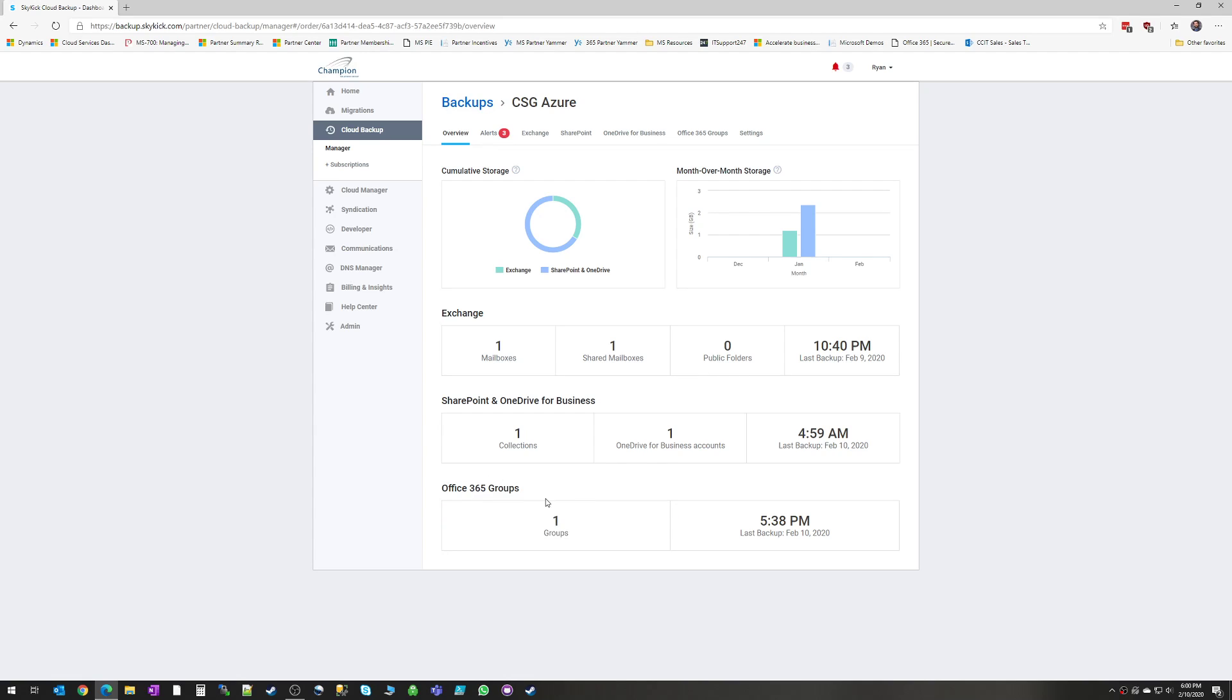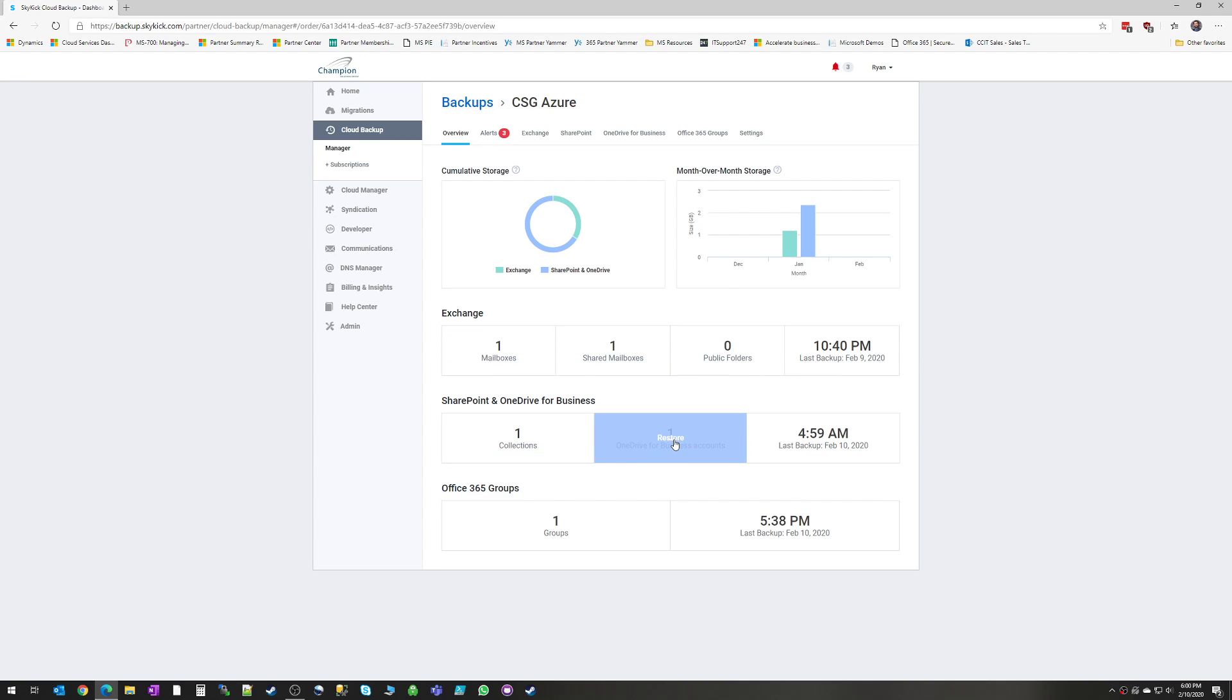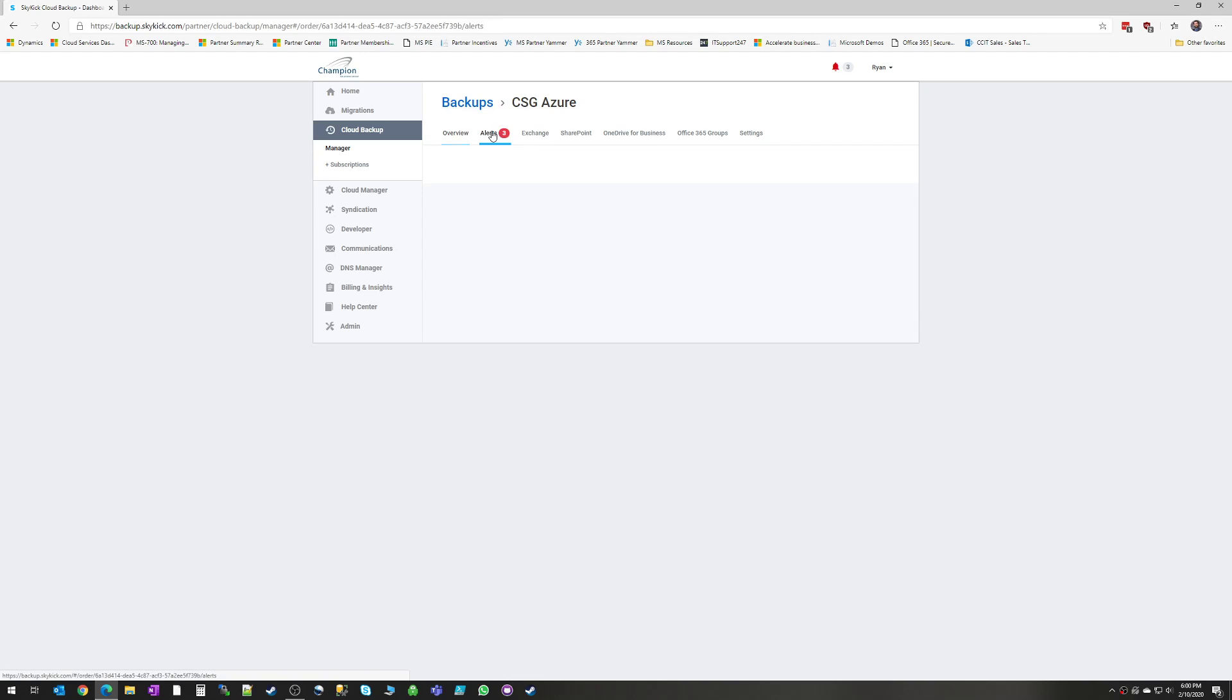And then for your Office 365 groups, number of groups, when the backup took place. Clicking on any one of these will dive you into those specific backups. You can also get to those along the top here under these different tabs. But first, I'm going to show you your new alerts.